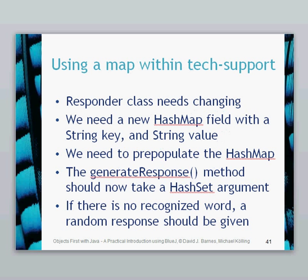So now we need to move on to the problem at hand, which is using a map within the tech support. We therefore need to change this responder class. And what we're going to use is a hash map field within the responder class which has got a string key and a string value, which matches a word from the user to the value, which is going to be the response they give.